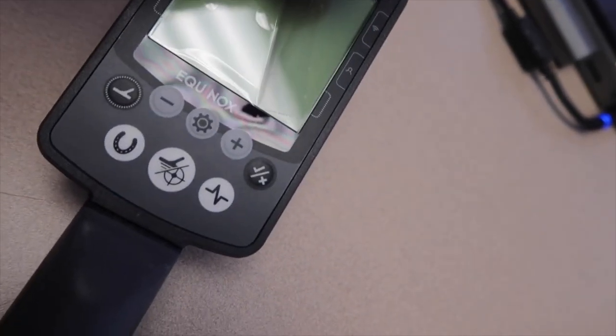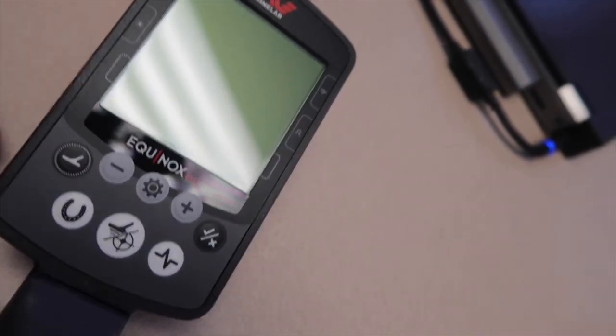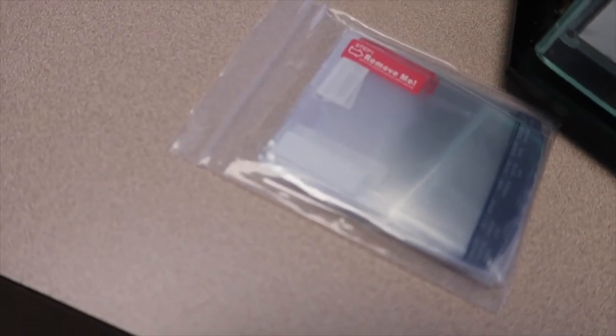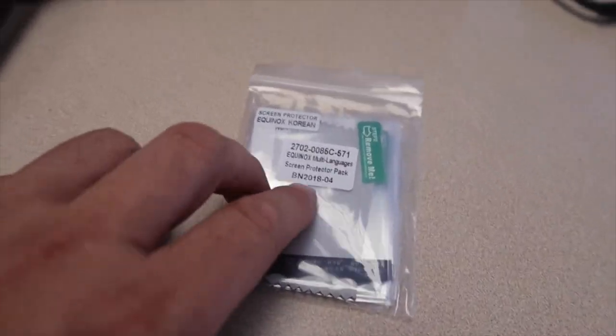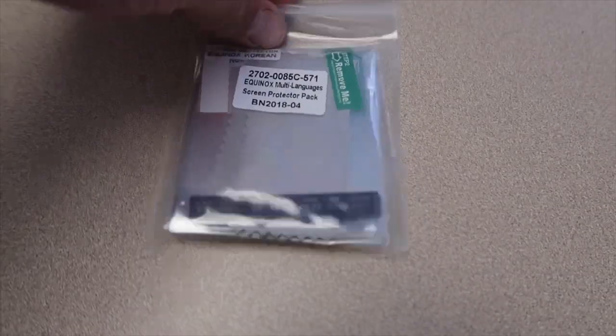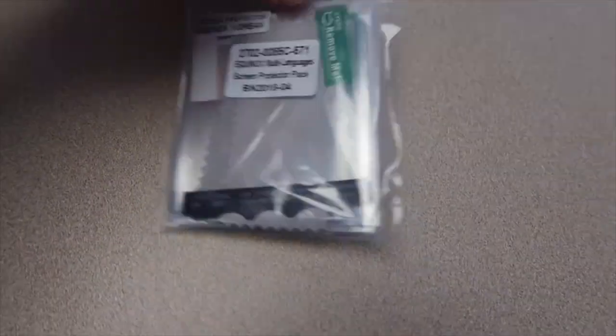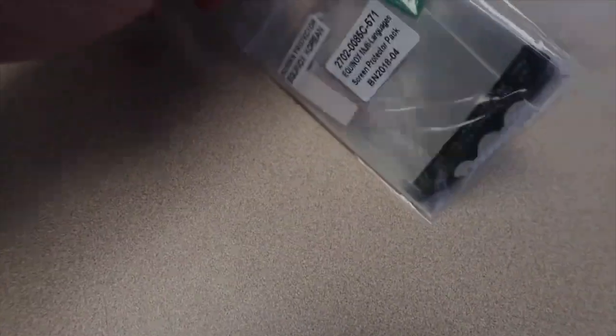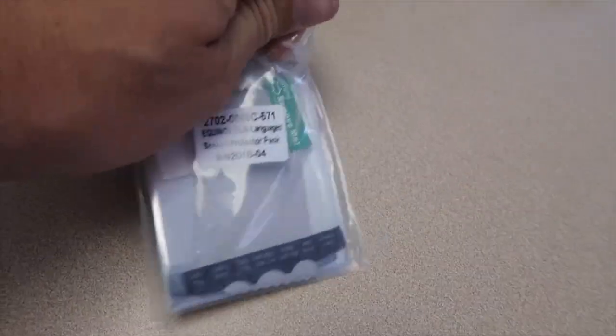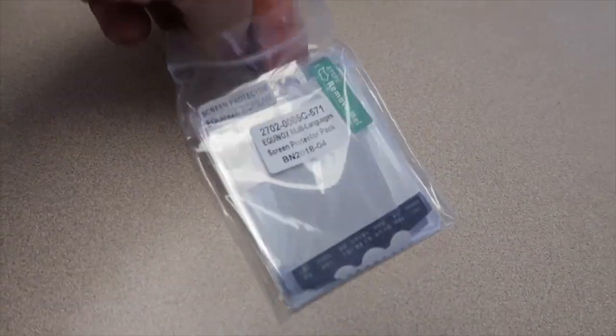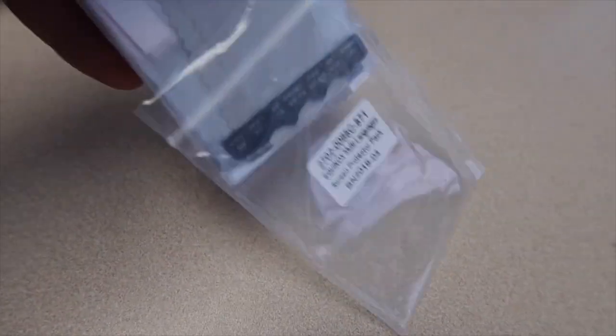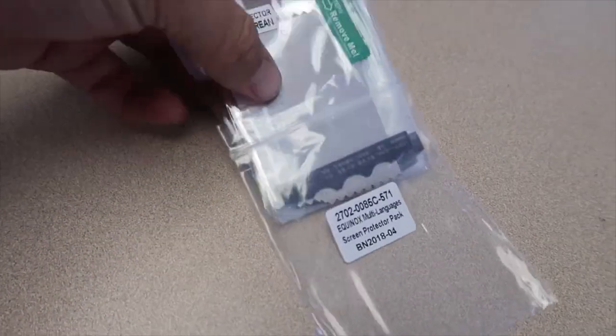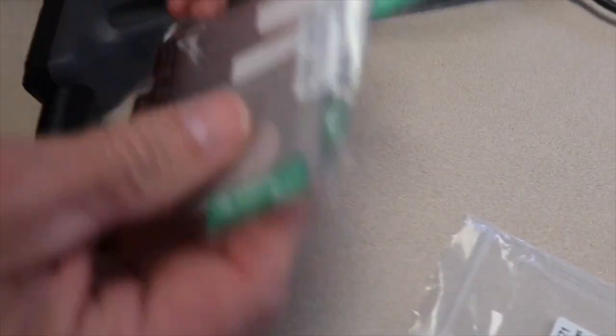They give you these language screen protector packs. You come through here, dump all these out, and find the language of your choice. Jerry's gonna give me a hand here. We're gonna run through this - German, Portuguese... Jerry's fluent in Arabic, Russian, and Chinese.